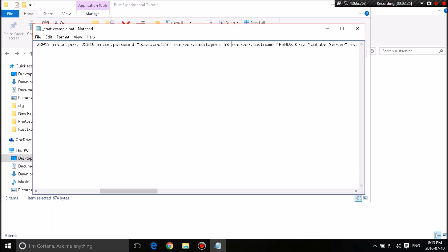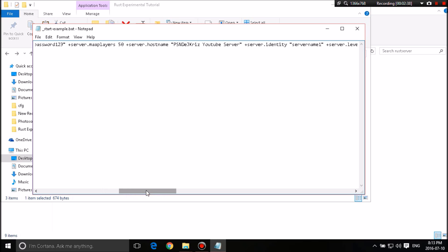Now server max players. Default, I think it's set to 10 on other config folders or start.bat. I recommend 50 if your computer can handle it. I mean 25 is also good too if you're just playing with a bunch of friends or whatever or with your subscribers or anything.